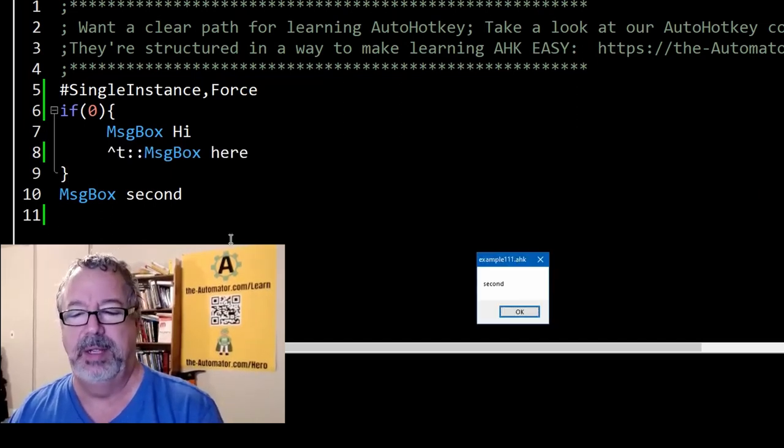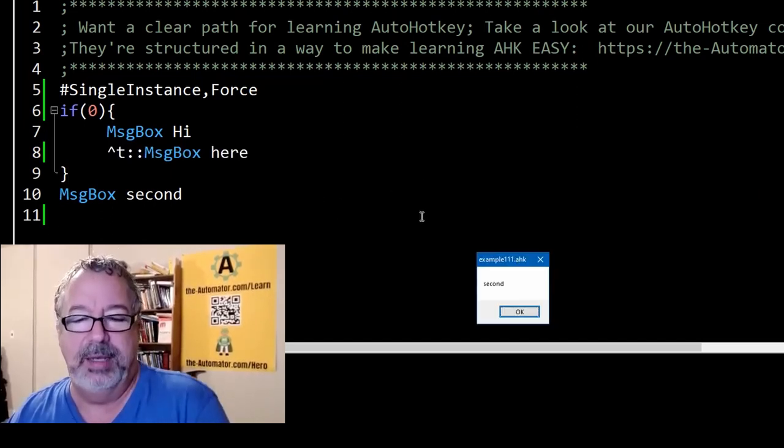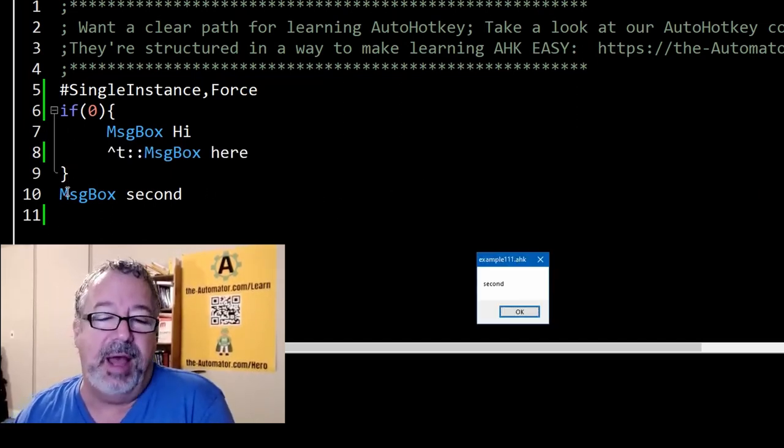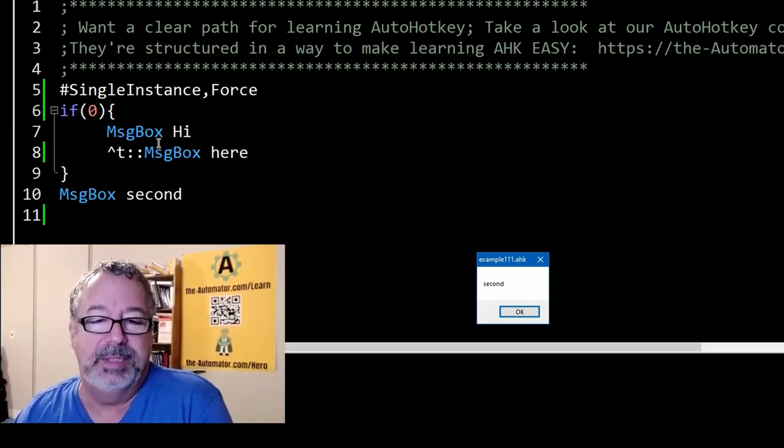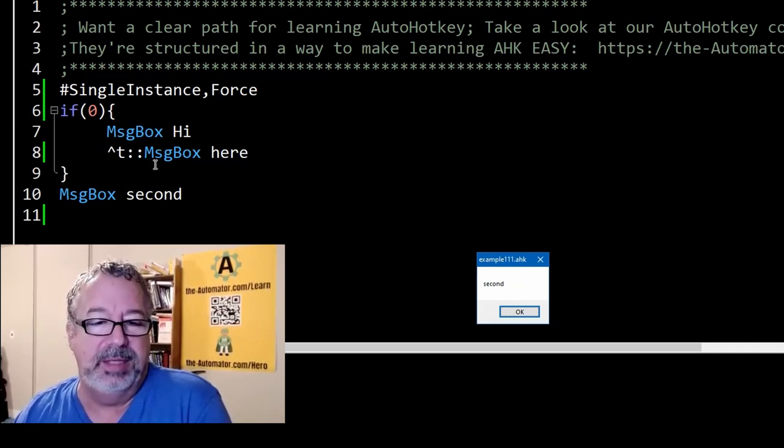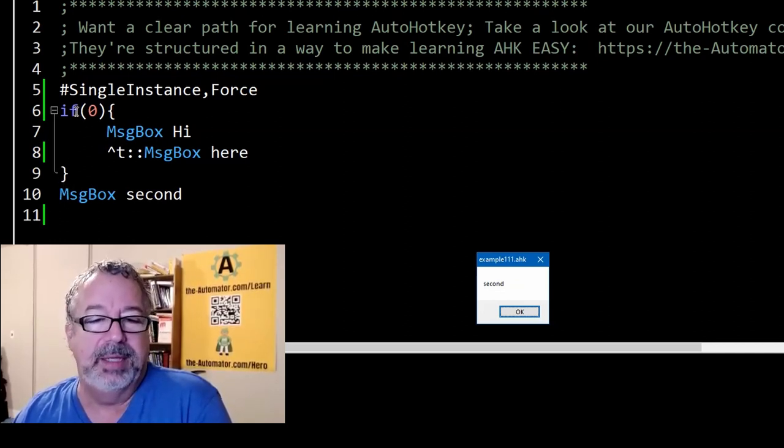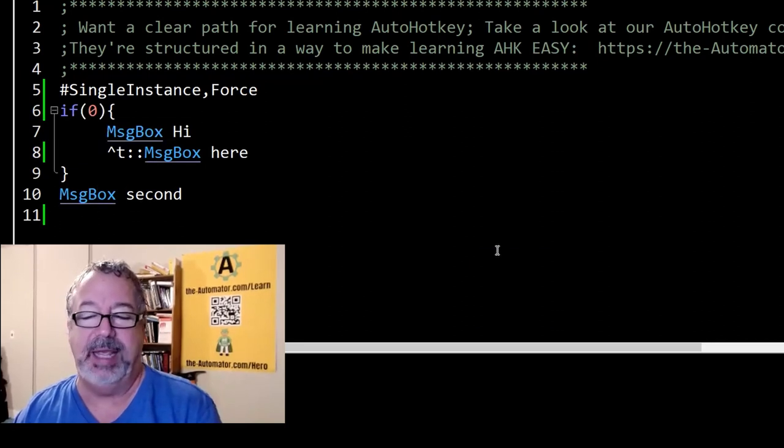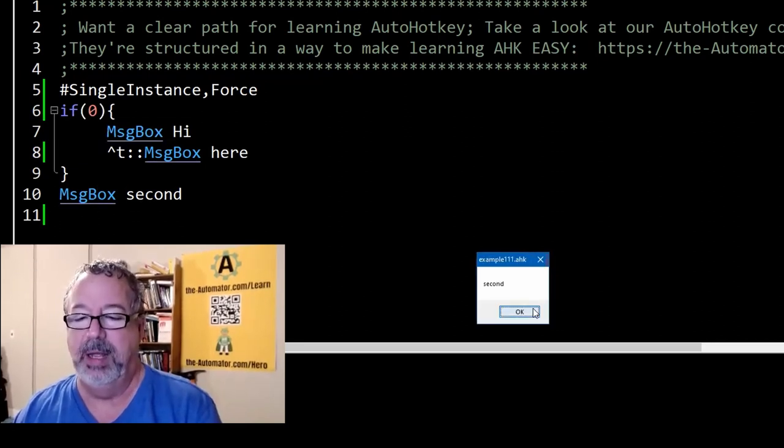So I'm going to run this. Now look, it didn't do either of those, which is what we thought, right? It skipped both of these because this is zero. So we went right past it and went to this second.